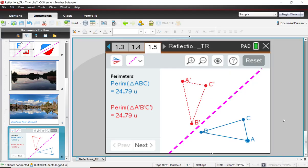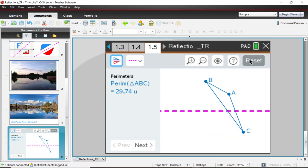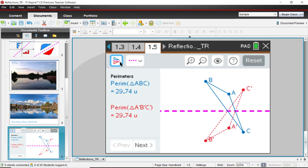All right, back to the TI Inspire software. We looked at the perimeters. Let's now go ahead and reset this and reflect again about a horizontal line. Only this time, we'd like to look at the areas. So over here, there's a little thing that says next.